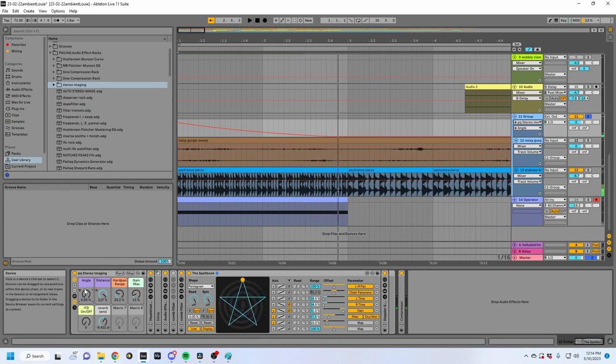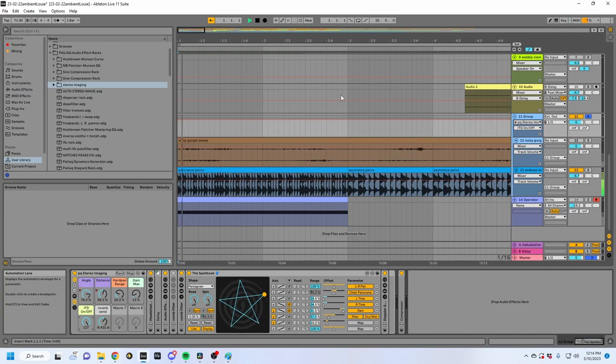I think that sounds pretty cool. There's also the option to turn on binaural mode, so if you're listening in mono or even on some stereo systems and you're not wearing headphones, this might sound weird, but wearing headphones has a very cool effect.